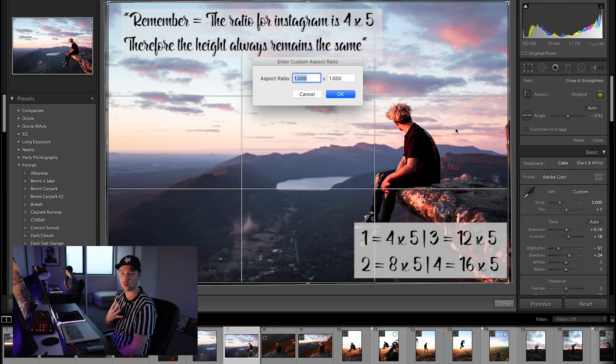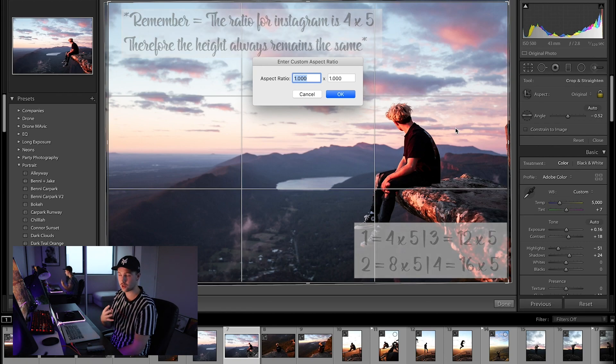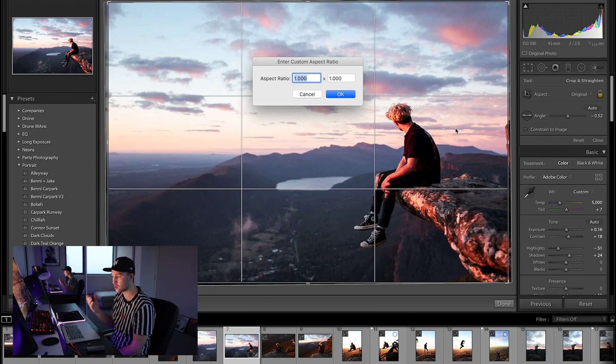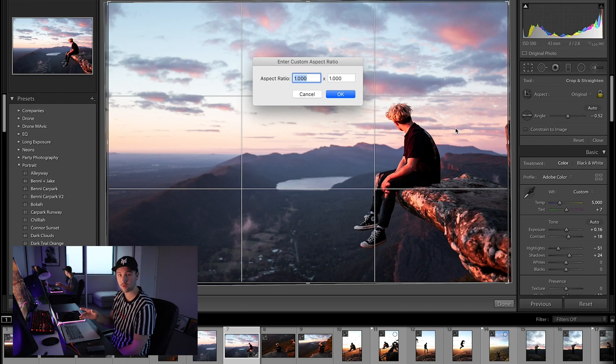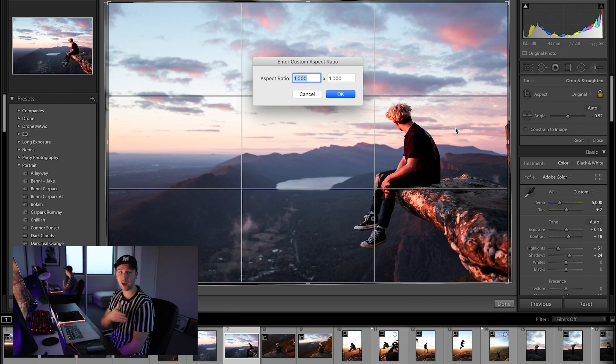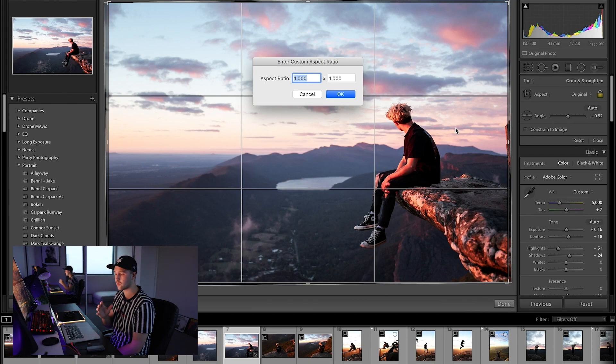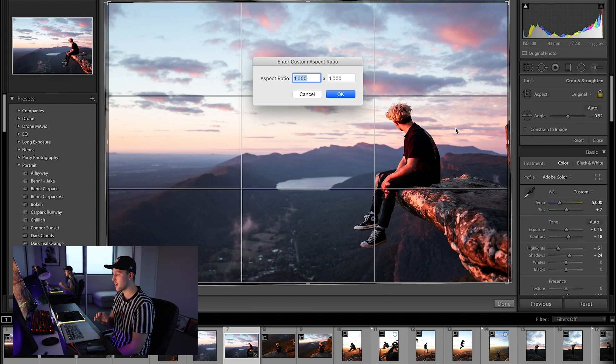So the initial ratio is 4 by 5, so we just want to change the width which is 4. So if we want to do three slides you enter in 12, 16, 20 and keep going upwards until you figure out how many slides you want to cut it across.